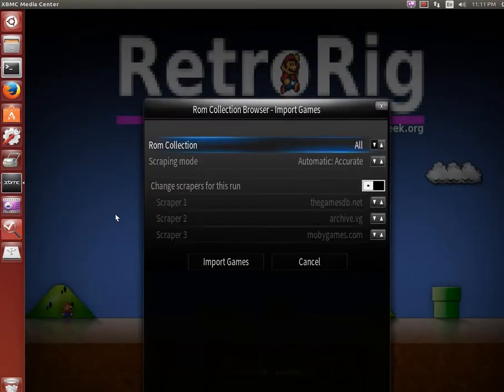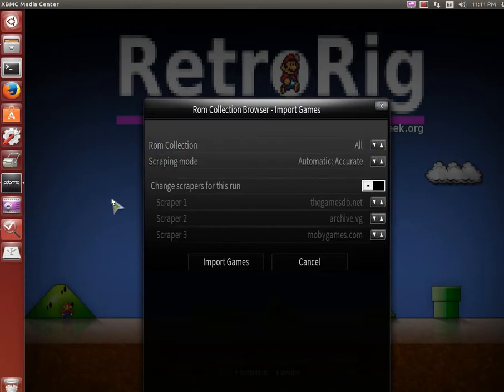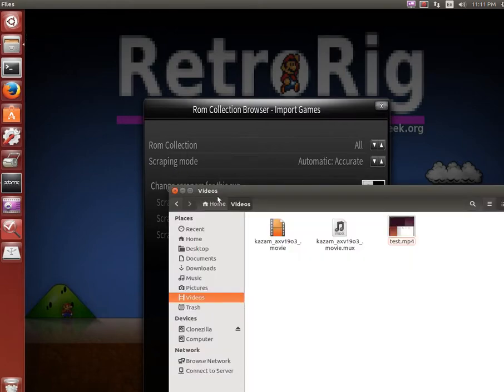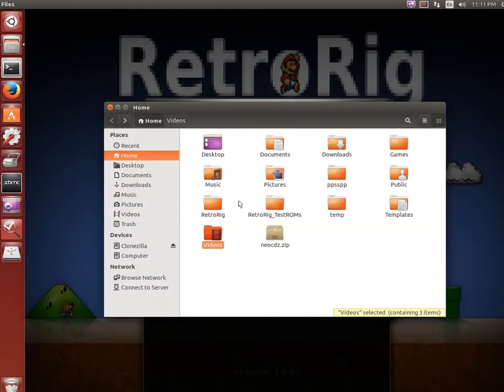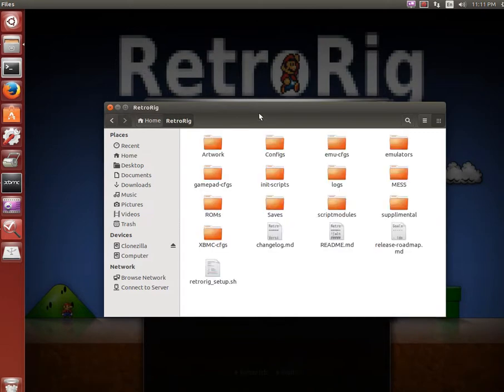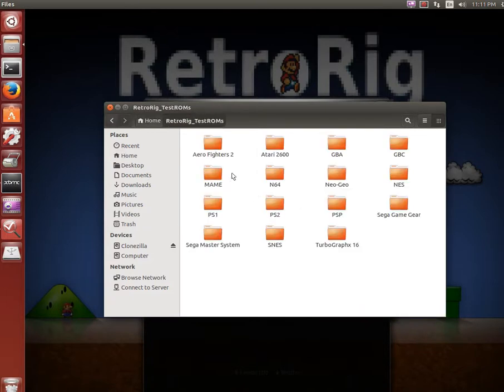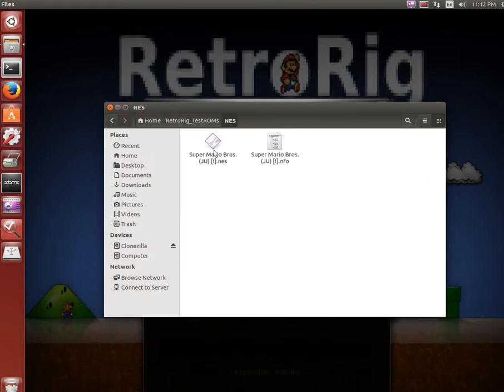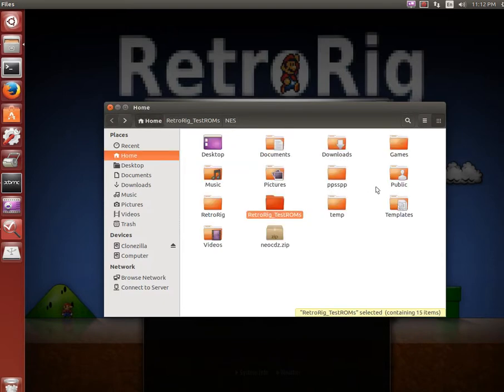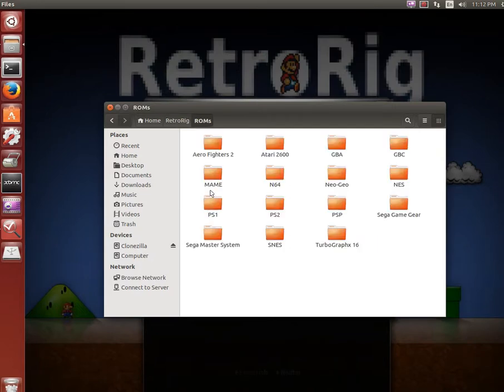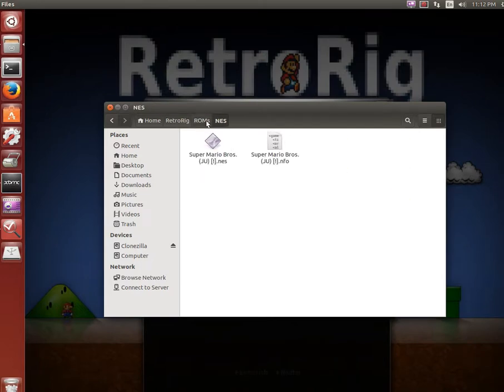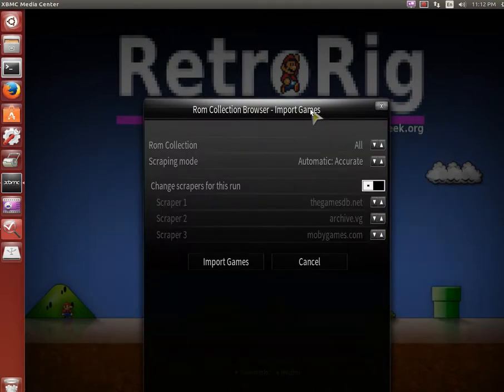So I'll start RetroRig. Now I have no ROMs in here. Now I'm going to just add a ROM file here and we're going to go into test ROMs and I'll add Super Mario Brothers. So I'll add that and this is just a demonstration of where to put them. We have retrorig/roms and it's going to go in the NES folder. I already have them loaded actually.